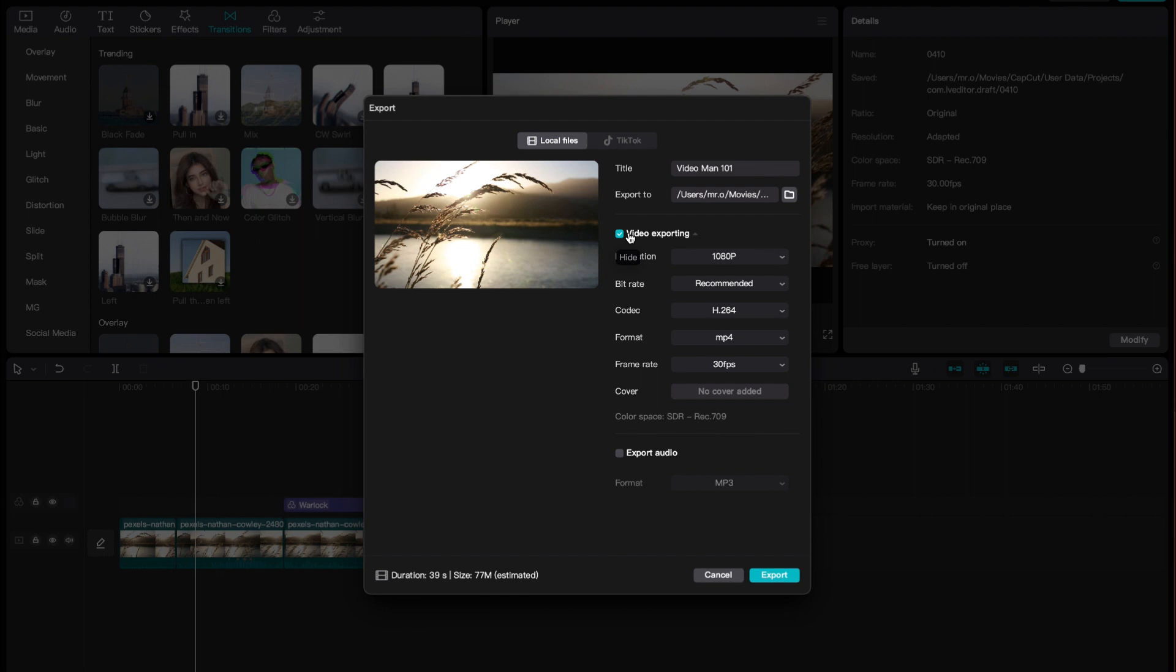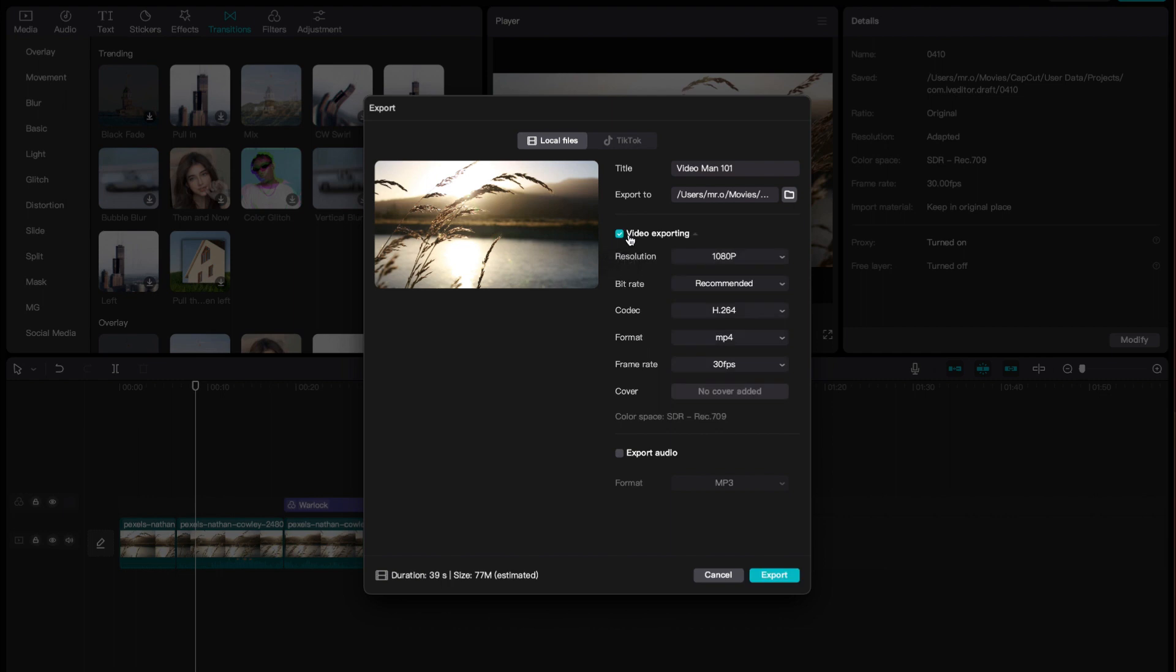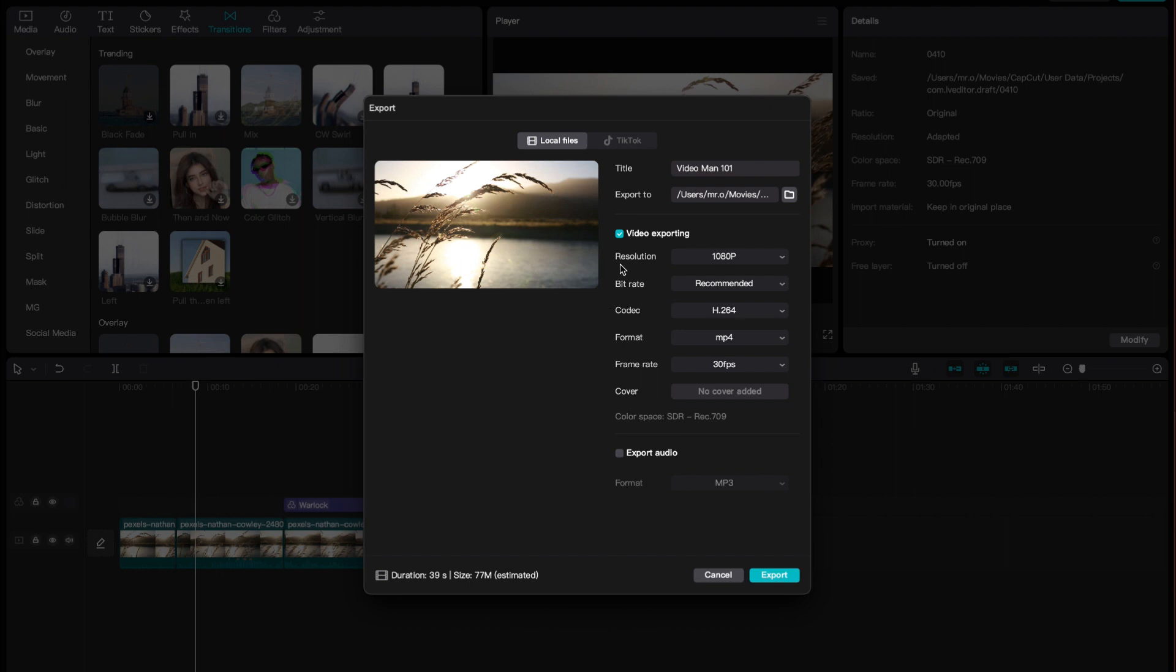Whenever you want a video, make sure video exporting is on. And if video exporting is on, you don't need to export audio, because video has the audio. You don't have to worry about sound, the sound will be in the video.